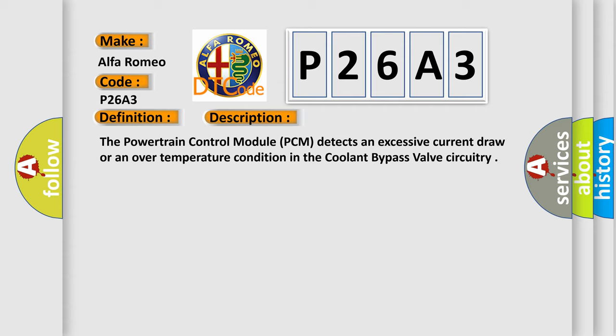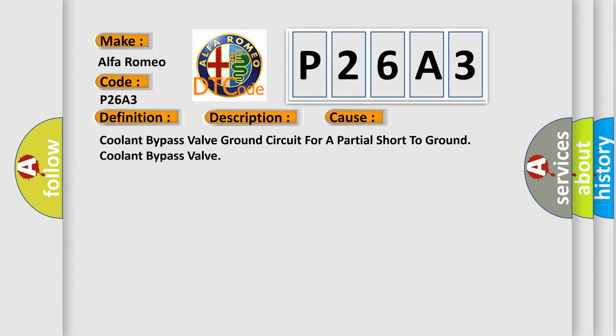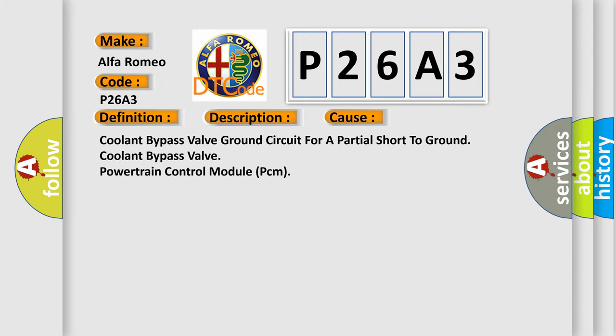The powertrain control module PCM detects an excessive current draw or an over temperature condition in the coolant bypass valve circuitry. This diagnostic error occurs most often in these cases: coolant bypass valve ground circuit for a partial short to ground, coolant bypass valve, powertrain control module PCM.